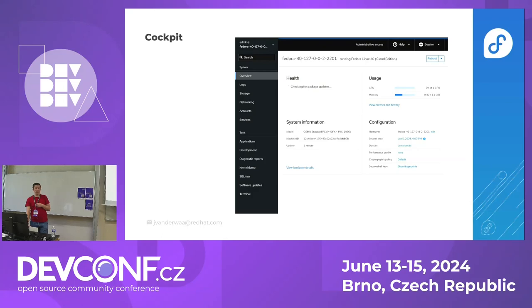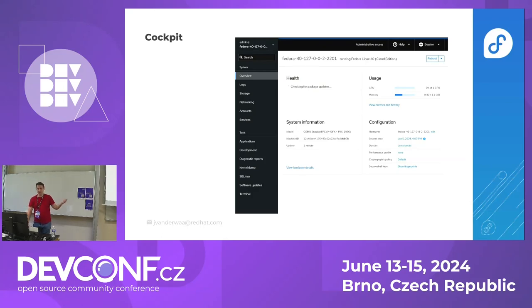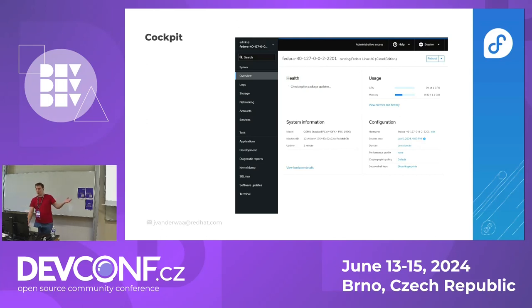It's the web console for Red Hat, for RHEL. We offer a lot of features: we have this domain overview page, logs, storage, networking, accounts. Almost anything you could do on a CLI, you can also do in the Cockpit web UI.